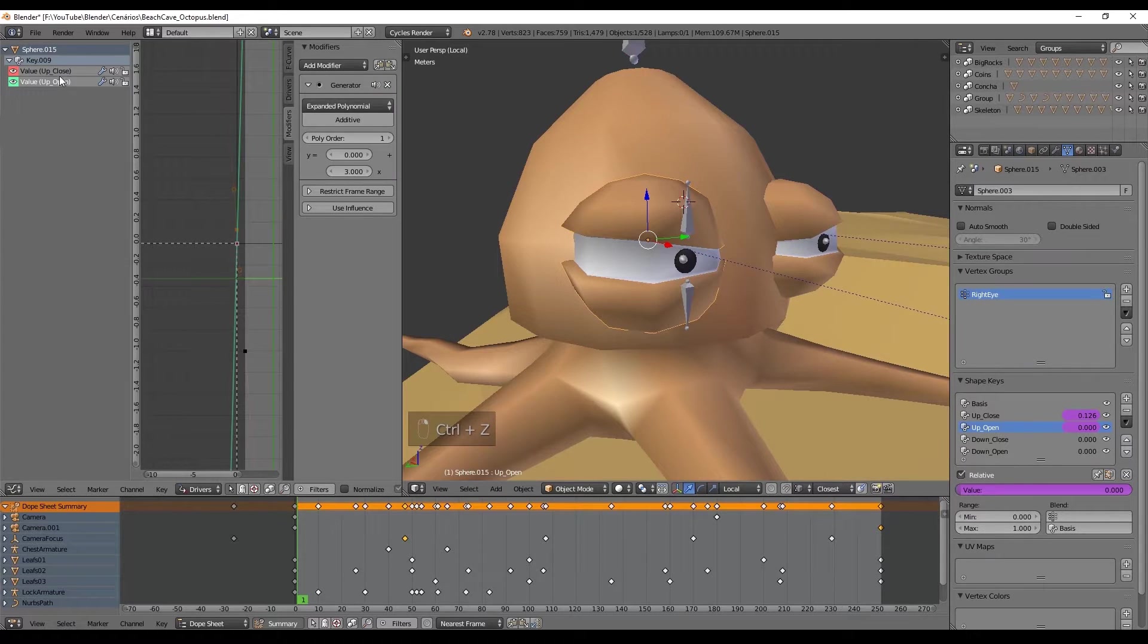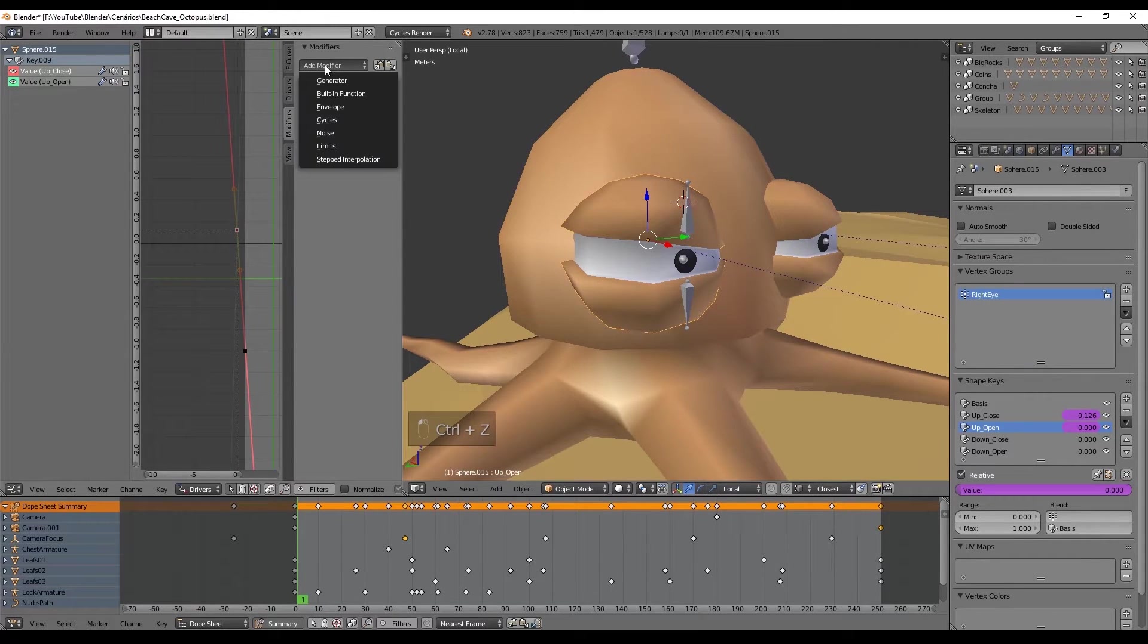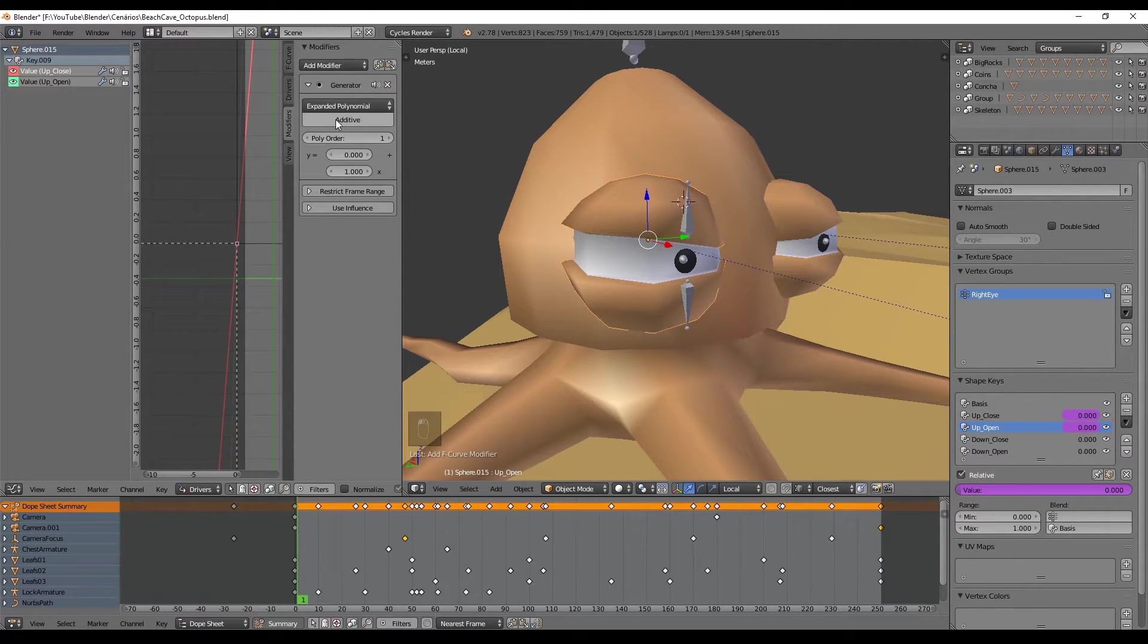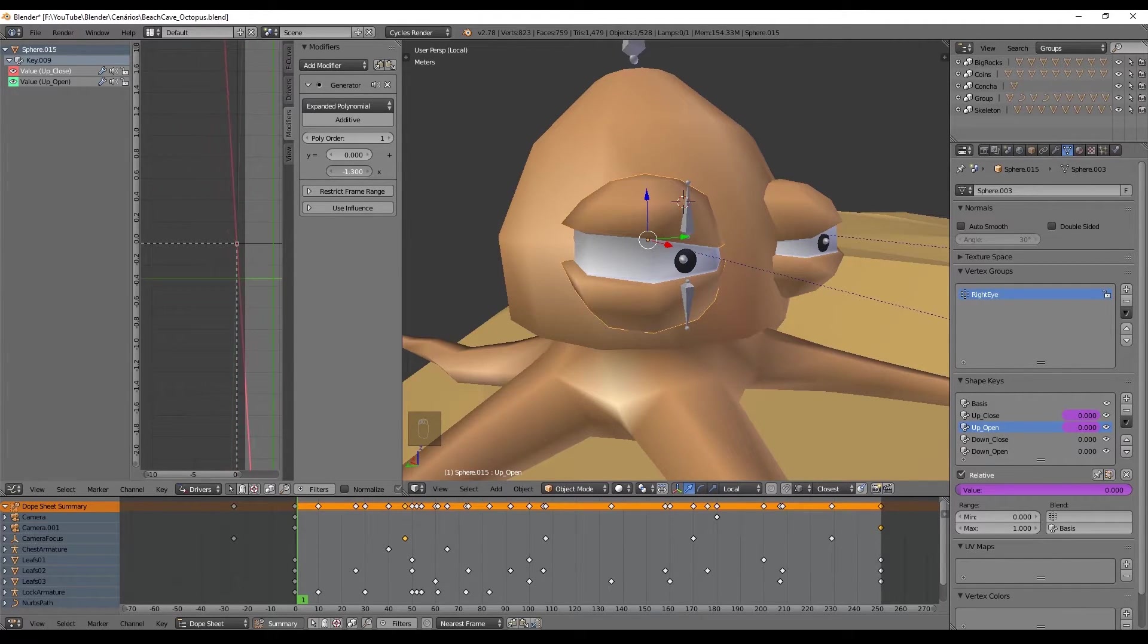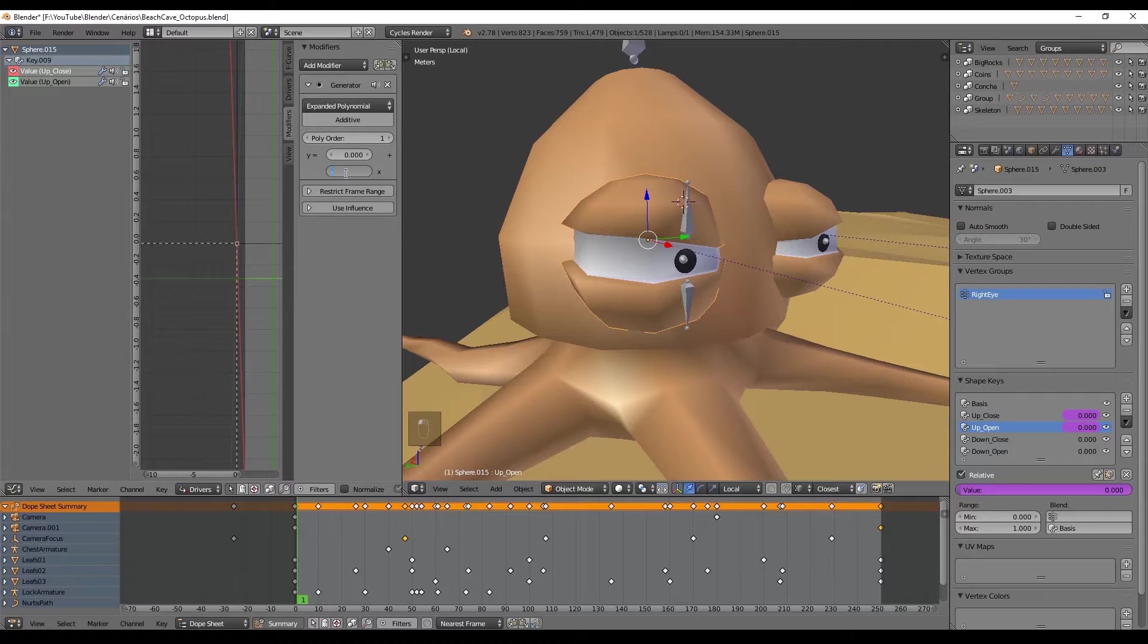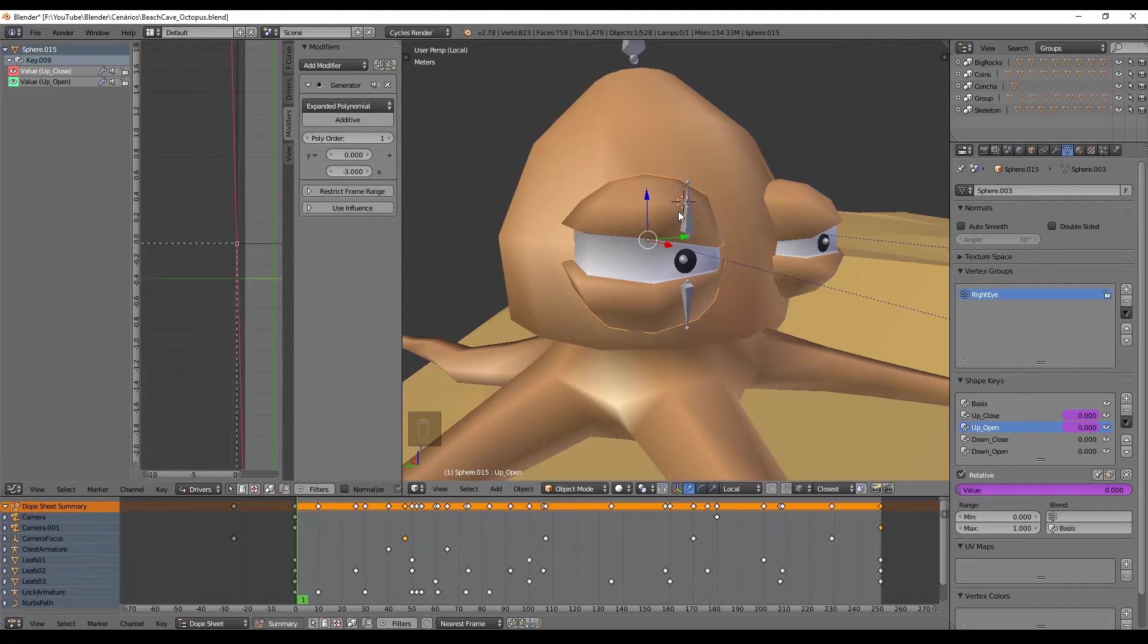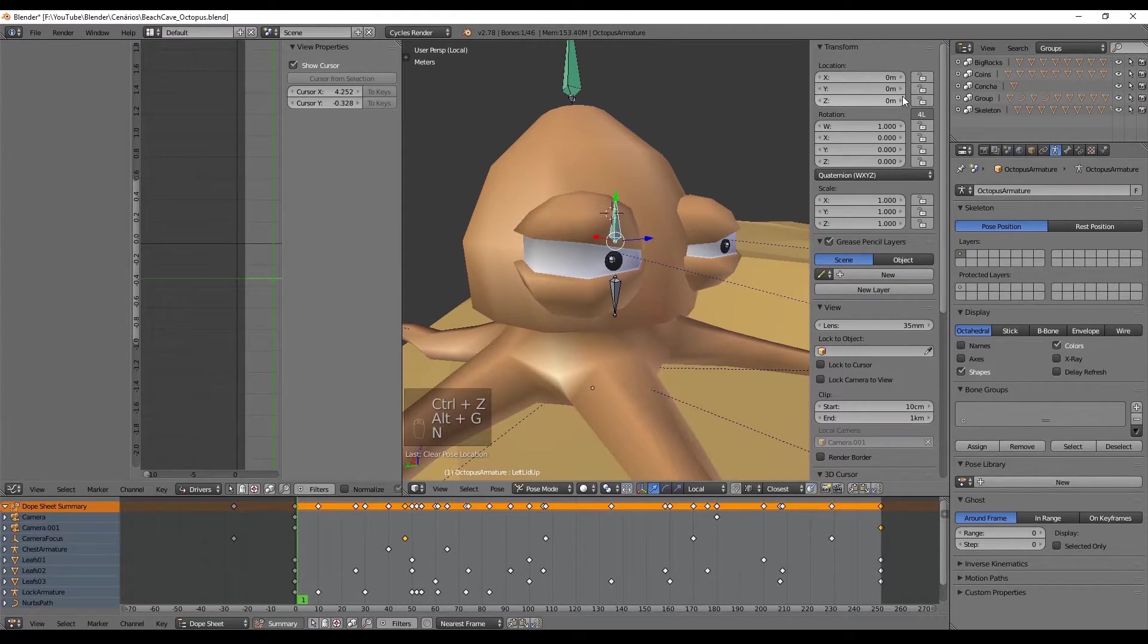Now do the same for the close eye, but this time the value has to be negative since in the graph editor we can see the line points to the negative values, and this means we have to multiply with a negative value.